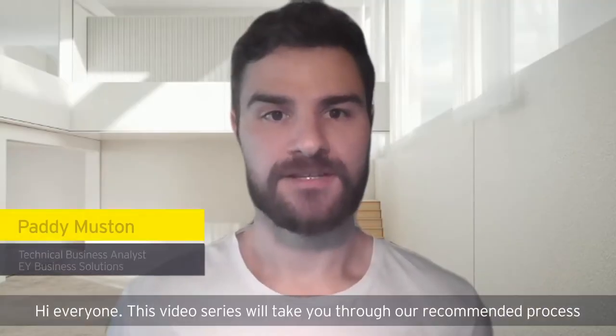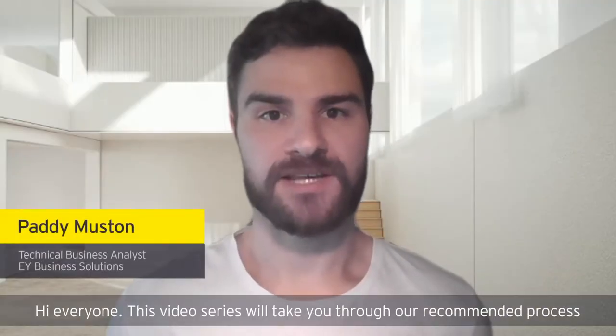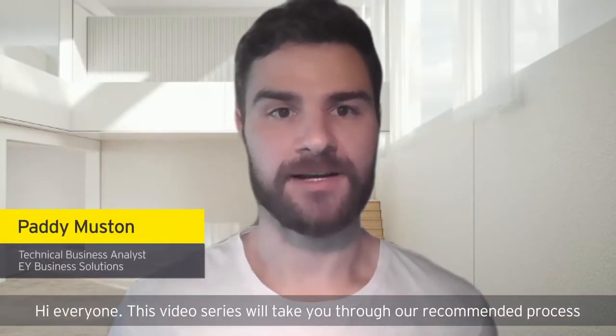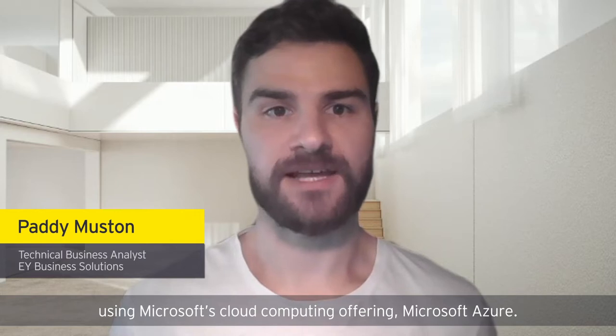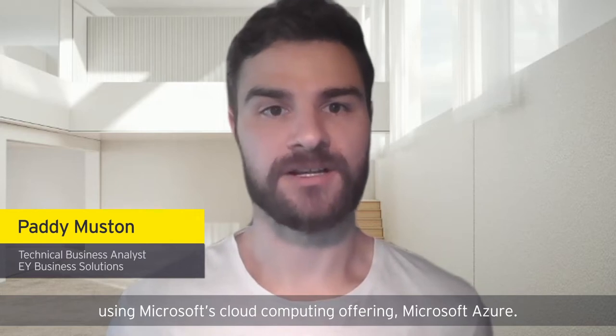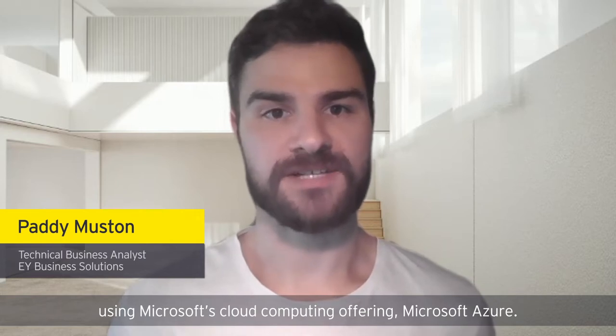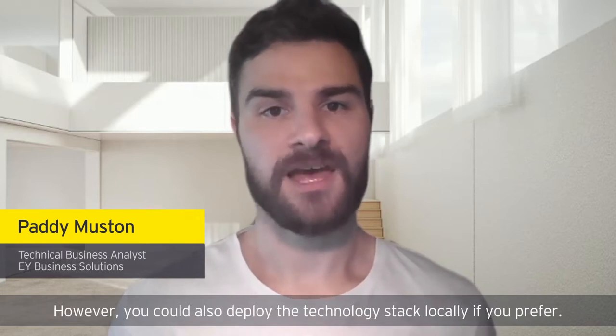Hi everyone. This video series will take you through our recommended process using Microsoft's cloud computing offering, Microsoft Azure.